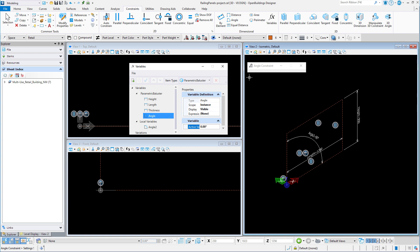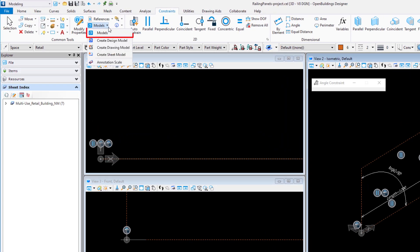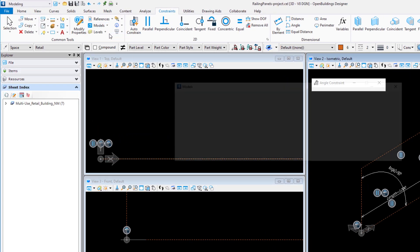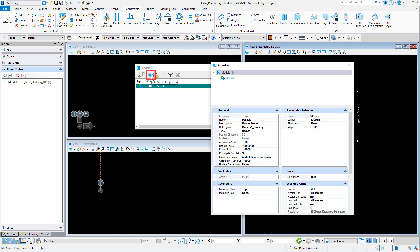Now that we have created a parametric template for railing panels, we can create a couple of simple panels. I will start with the simple glass panel. I am going to create a copy of this model and keep this model as a template for future panels.